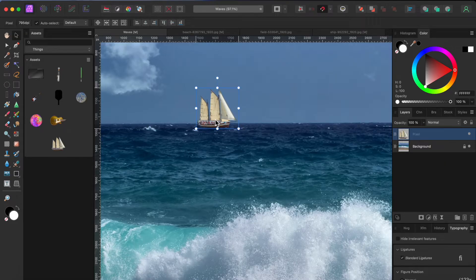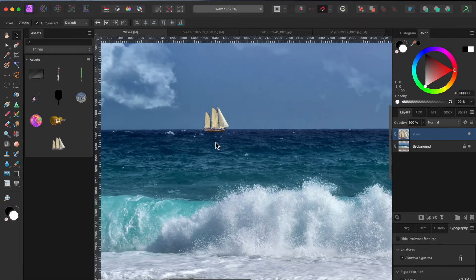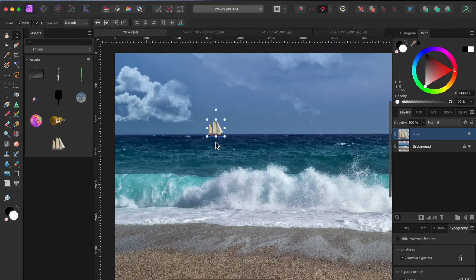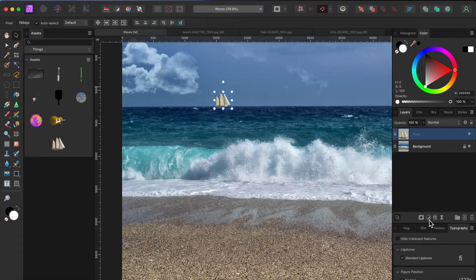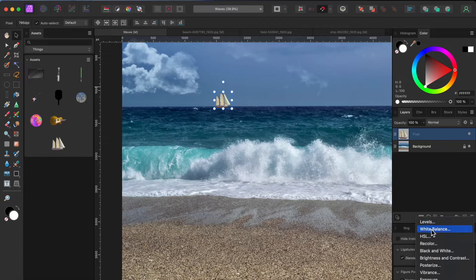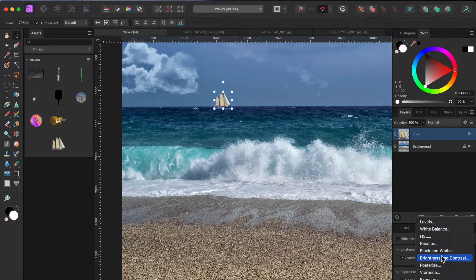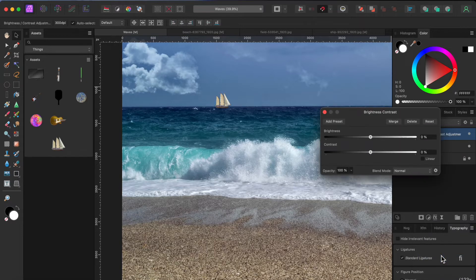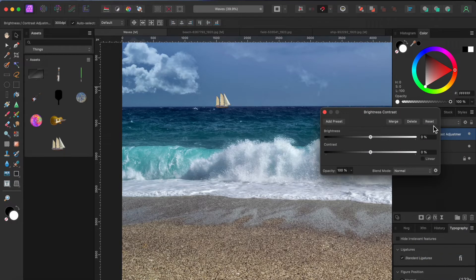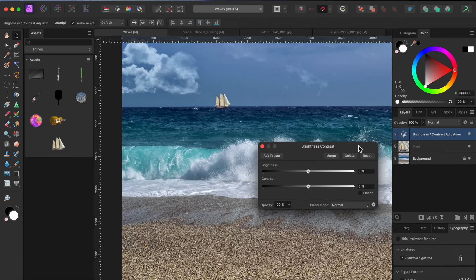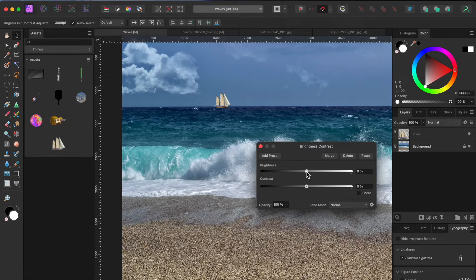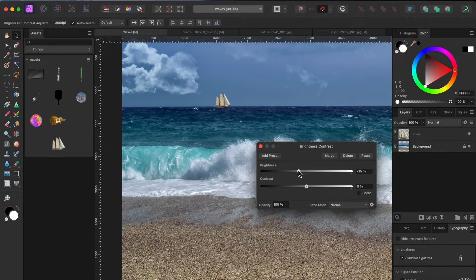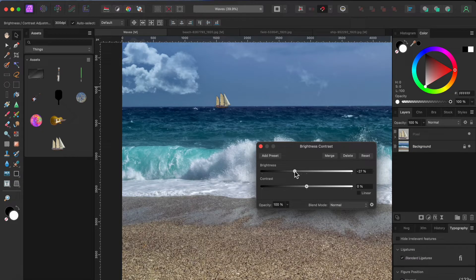So I'm going to go to the adjustments button at the bottom of the layers panel and select brightness and contrast. I'll drag the adjustment onto the boat layer so it only affects the boat. Then I'll play with the sliders until it looks right to me.